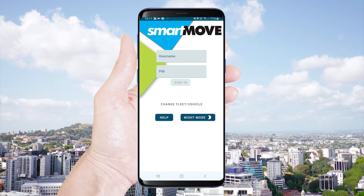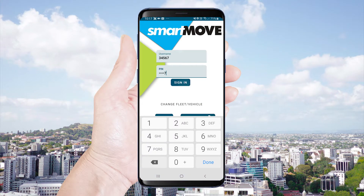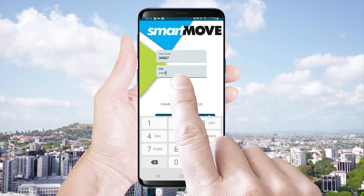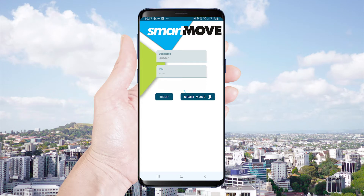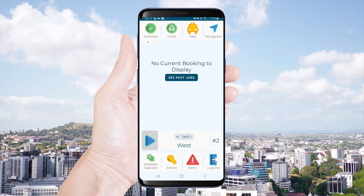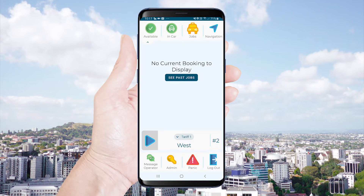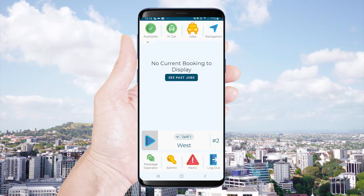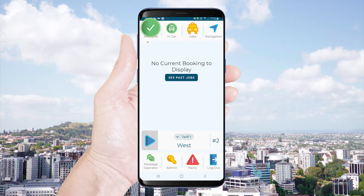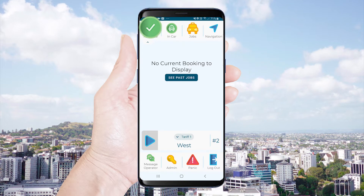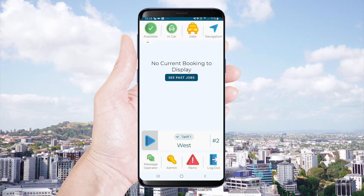You will now need to enter your username and pin to log in. Once logged in you are immediately available to receive job offers. This is indicated by the green coloured available icon.